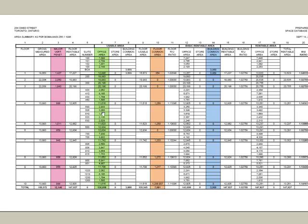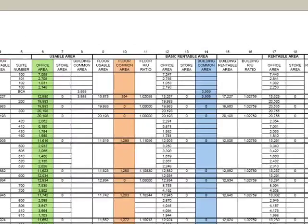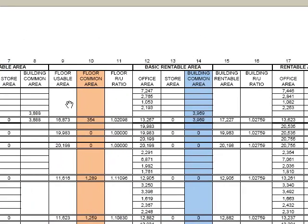Once again: usable tenant areas shown in green, major vertical penetration in pink, floor common in peach, and building common area in blue.